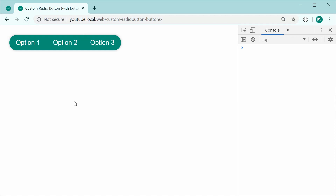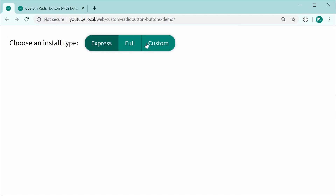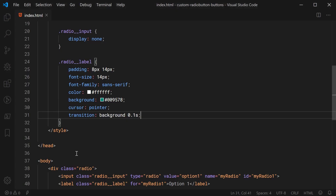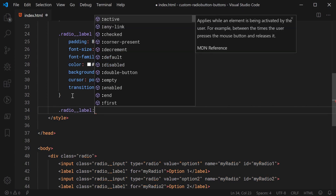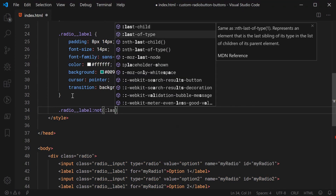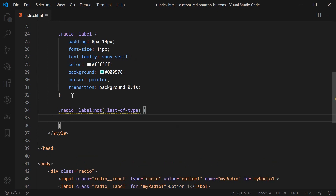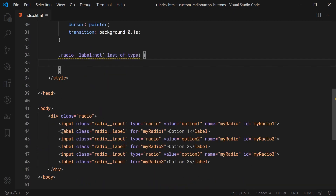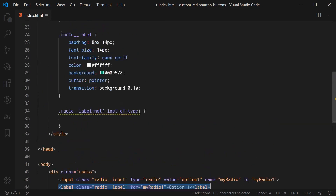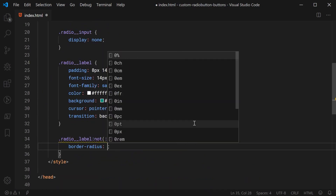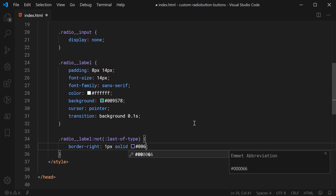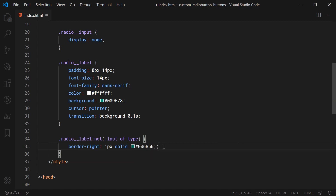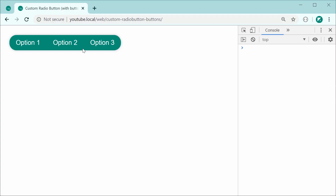Saving and refreshing gives us something close to the target. Now it's about putting a border between each option. Let's add a selector: .radio__label:not(:last-of-type). This selects every label that is not the last of its type — basically the first and second options. For this we'll say border-right: 1px solid #006b56, which is a darker shade of the decode green. Saving and refreshing gives us the dividers between options.